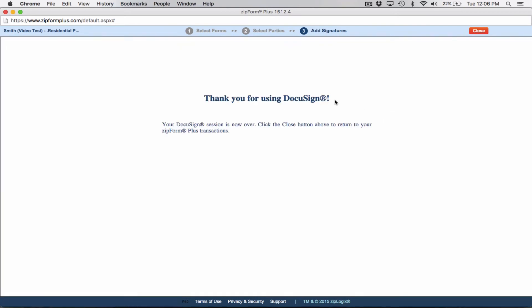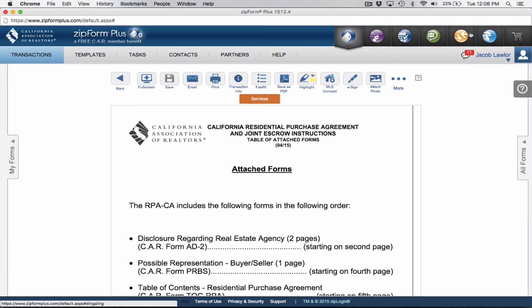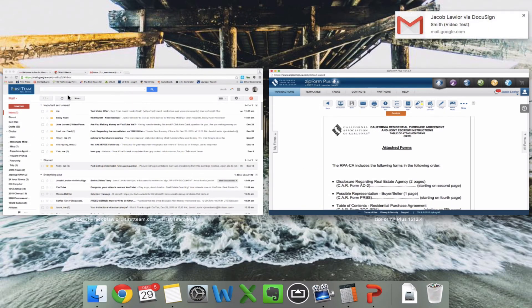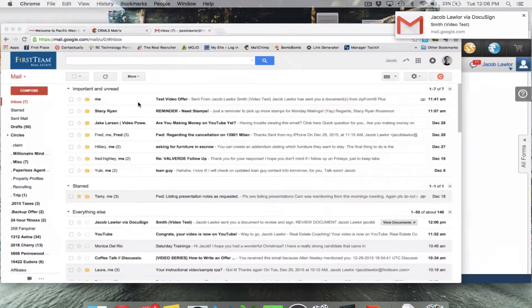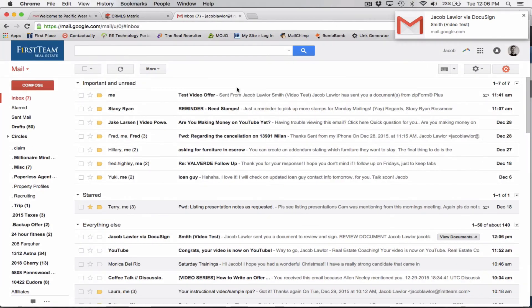So boom, thank you for using DocuSign. Your DocuSign session is now over. Click the close button, return to this. So I'm going to go ahead and click close. So now it just sent the email. So let's see if it already got to my email account. So it just showed this here. So I'm going to refresh my page.